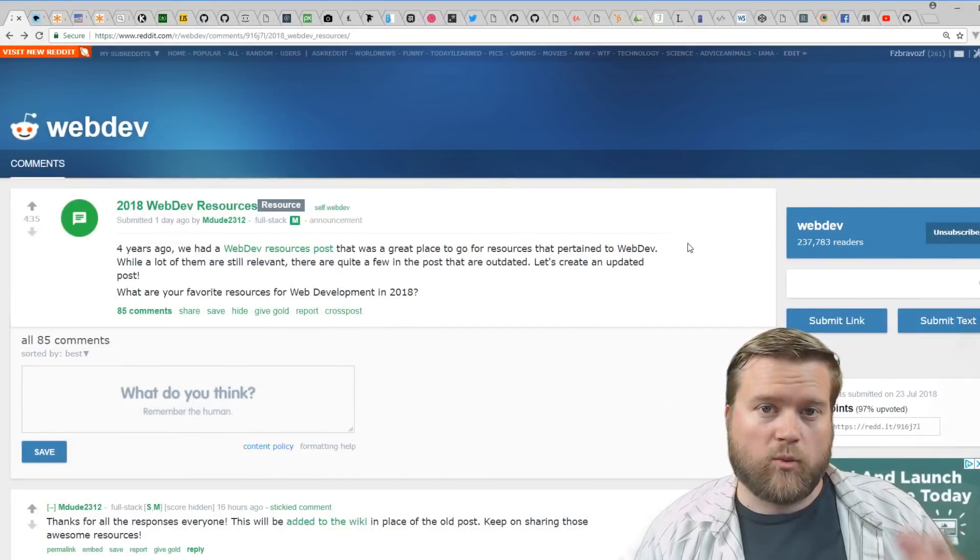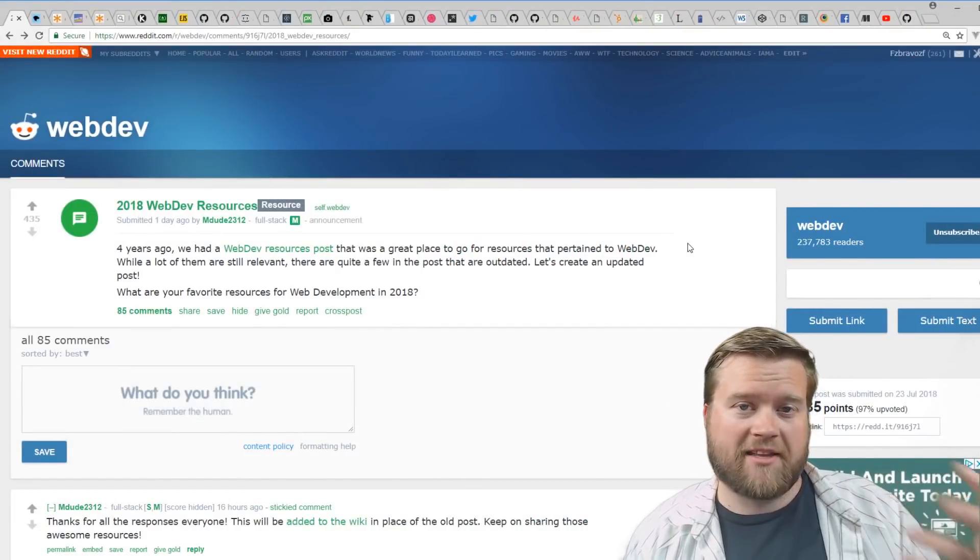If you guys want the full list of all these different resources, I put a gist linked below. If you're new to this channel, my name is Eric. I'm a web developer with over 10 years of development experience, and I'm also an author. If you like these videos, please click that like button and subscribe button and feel free to share this video.